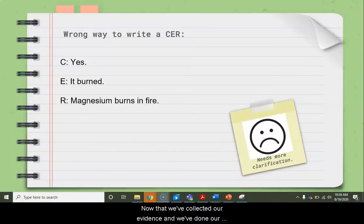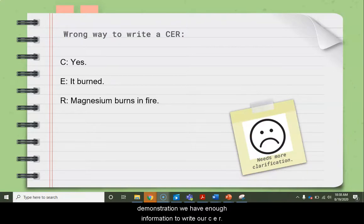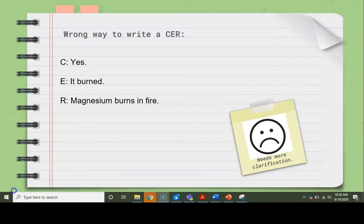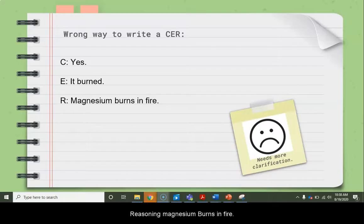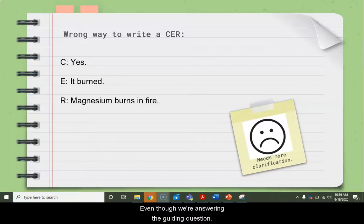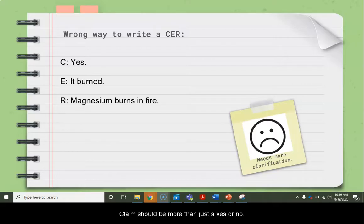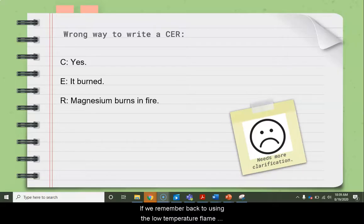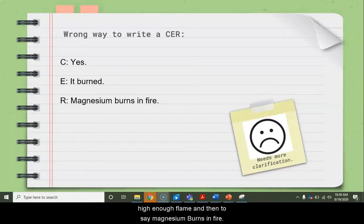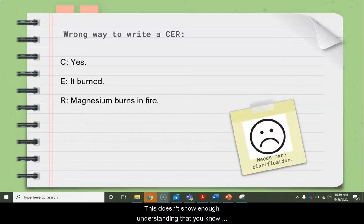Now that we've collected our evidence and done our demonstration, we have enough information to write our CER. This is the wrong way to write a CER. Claim: Yes. Evidence: It burned. Reasoning: Magnesium burns in fire. Even though we're answering the guiding question, claims should be more than just yes or no. Saying 'it burned' is incomplete because using the low-temperature flame, nothing actually happened — it didn't burn until the flame was hot enough. And to say 'magnesium burns in fire' wasn't correct if the temperature wasn't high enough. This doesn't show enough understanding of what's happening.